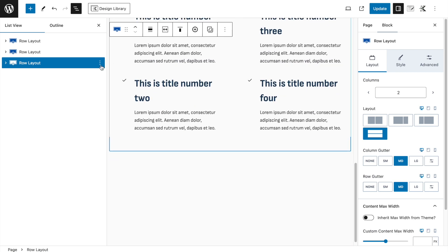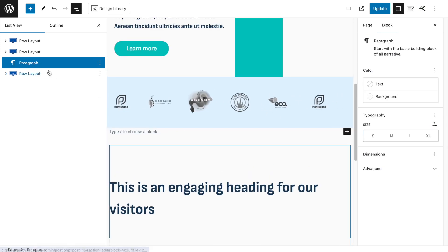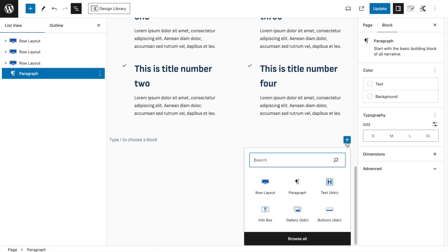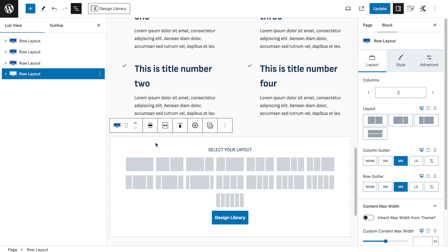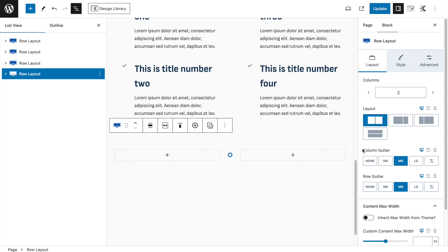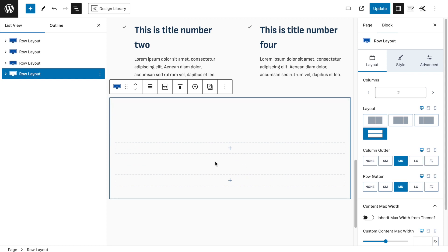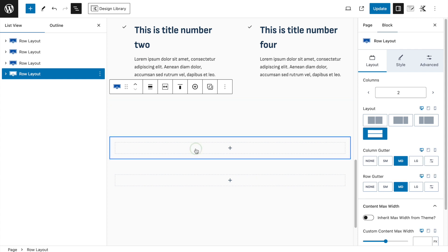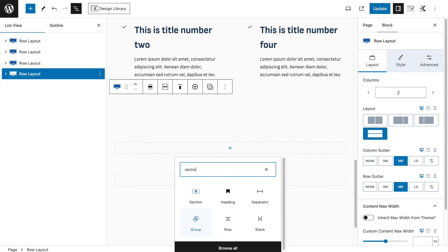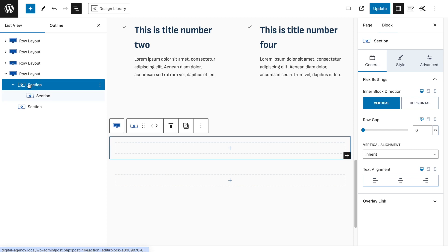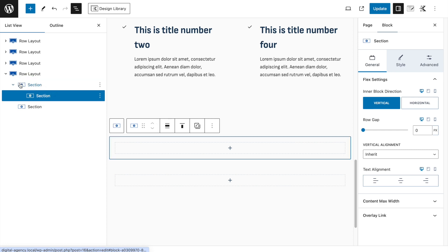Insert a new Row Layout after the previous section. We need a two-column row layout and immediately scoot the columns so they stack. Increase the spacing for room for the header. Inside, add a Section — so we have a Row Layout with a Section inside, and another Section within that — to achieve the background effect.